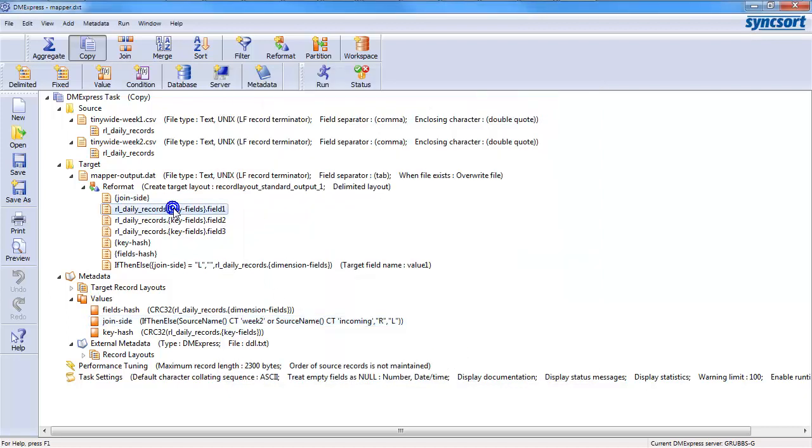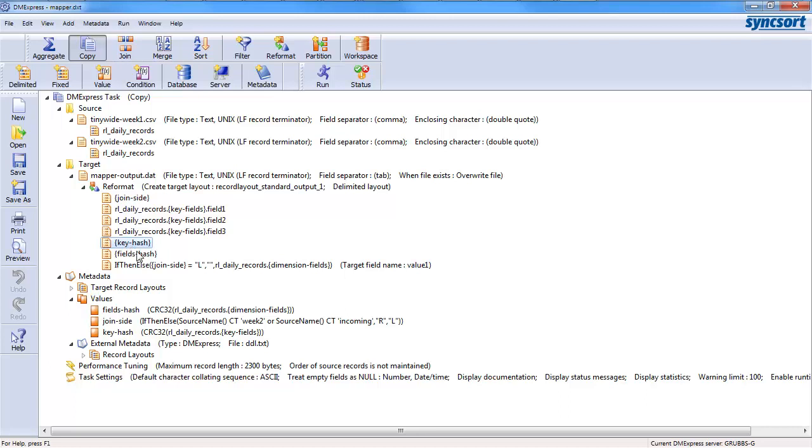And then I output field one, field two, and field three for my primary keys, then the hash of the keys in case I have any use for that. In this particular instance, I don't have a use for that, so I could eliminate this bit. And then the hash of the fields, which I'm going to use to compare if the records changed. And then my if-then-else for the left side or right side that I showed you before.